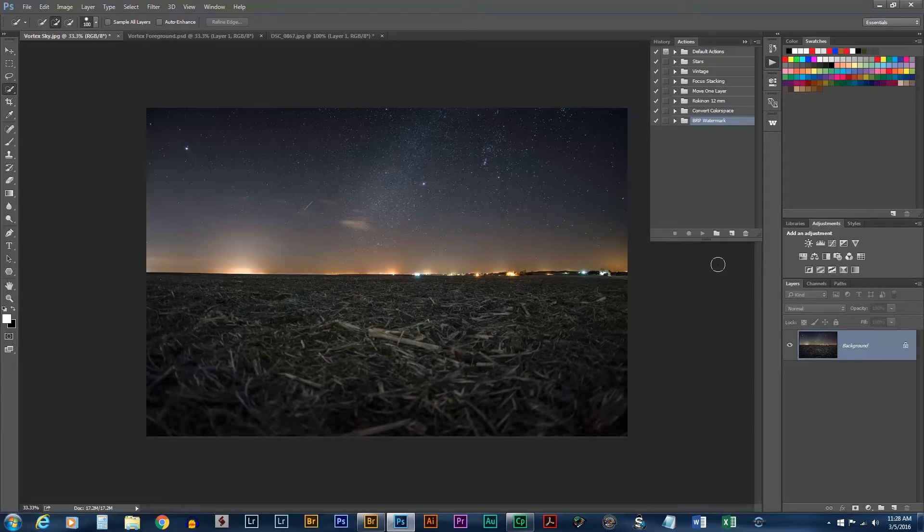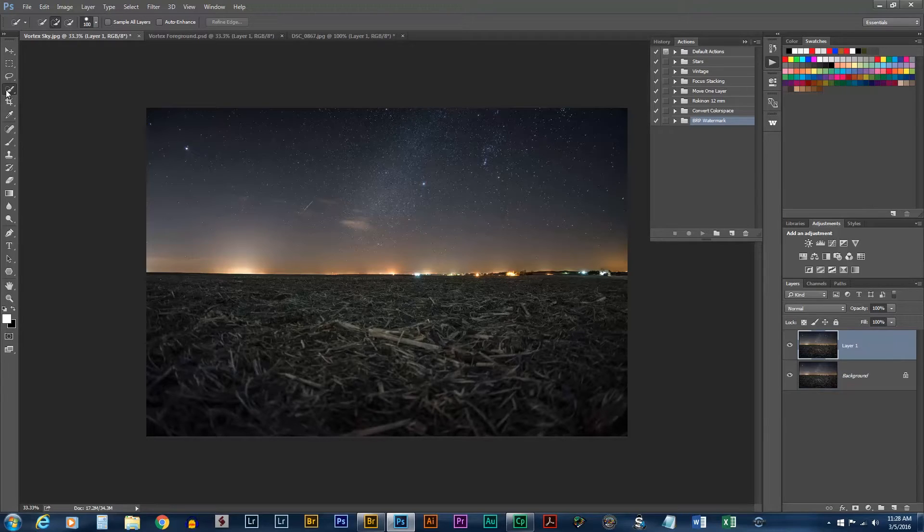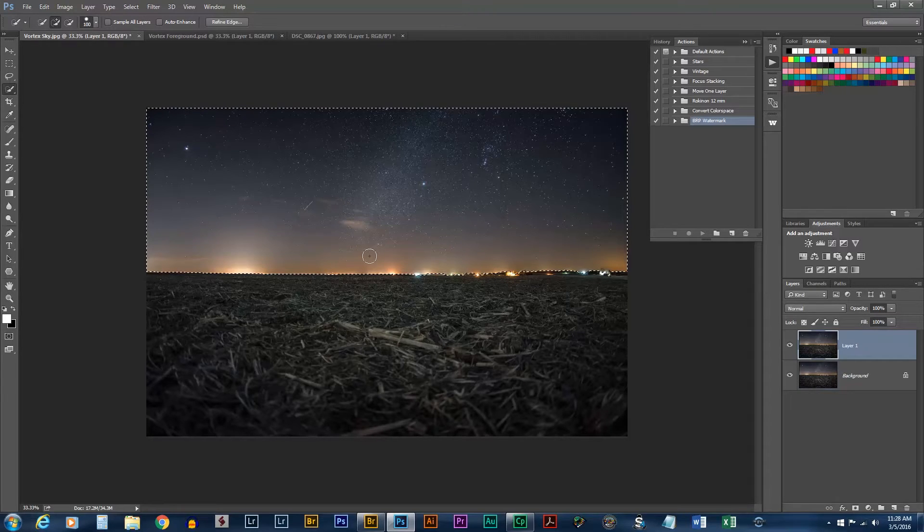I'm going to hit Ctrl J or Command J on a Mac and that will duplicate the layer. Next I'm going to take the Quick Select tool and select the sky.